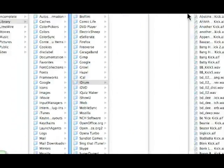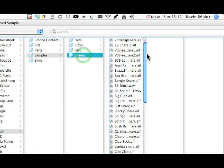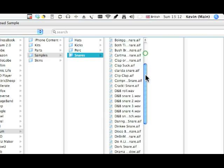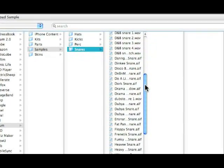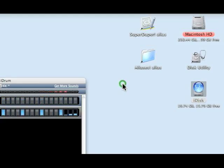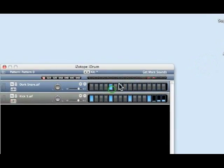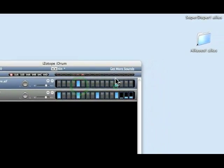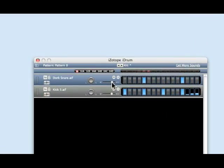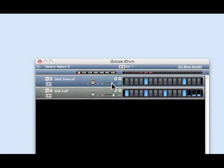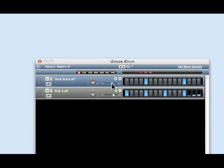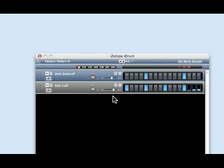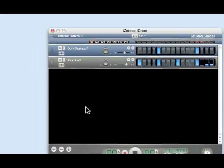While that's playing, let's go and get our snare drum. Again, it's a similar thing, it's a folder full of different samples. Let's get here, dork snare sounds kind of fun, let's try that one. I can vary the volume of this just to mix it down a little bit. Okay, that's coming along quite nicely.